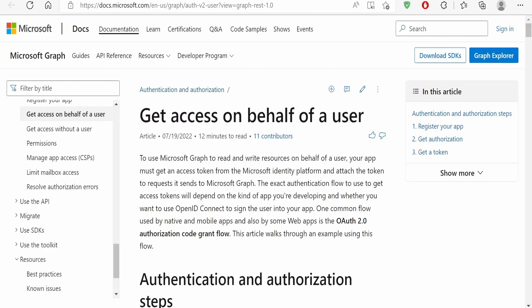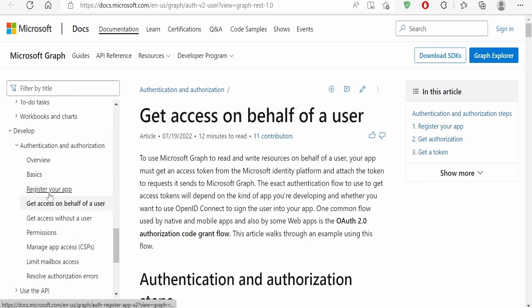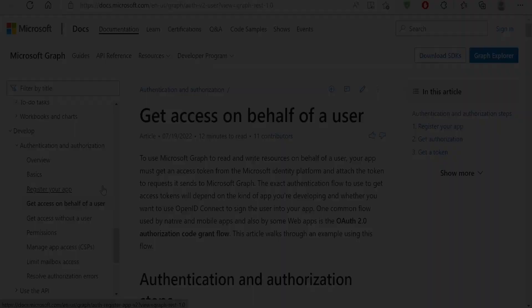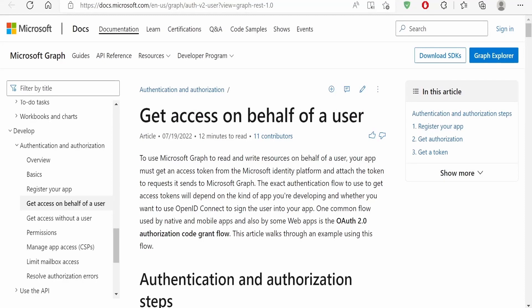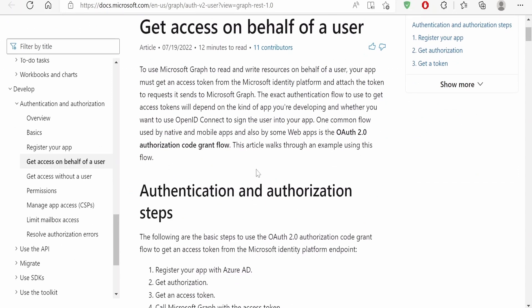I am here in the official documentation page by Microsoft on authentication and authorization. I will provide the link in the description — please check it out for more details. To use Microsoft Graph, that is to read and write resources on behalf of a user, your app must get an access token from the Microsoft identity platform, attach it to the request, and send it to Microsoft Graph. This makes use of the OAuth 2.0 authorization code grant flow.